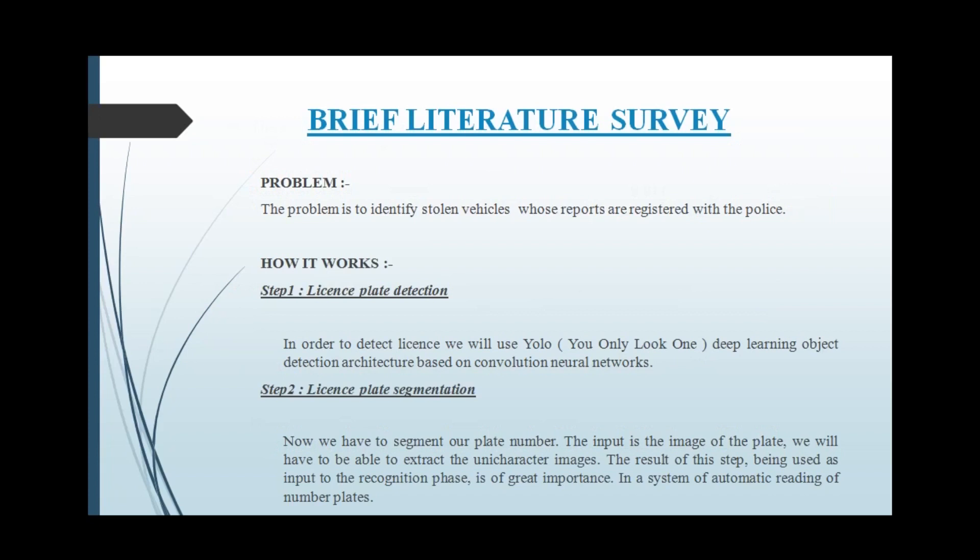In license plate detection, we are using YOLO technique which is used to identify where the number plate is located in the vehicle. The output of this first part is used as input for the second part.